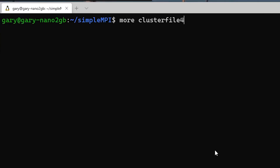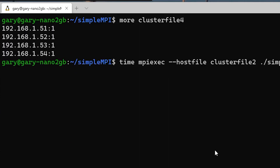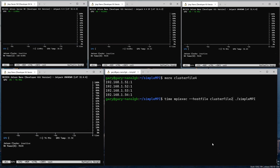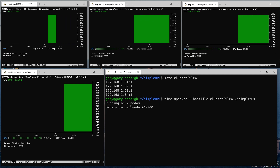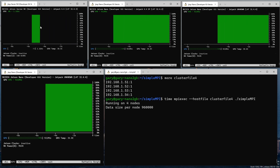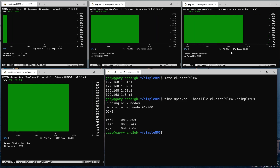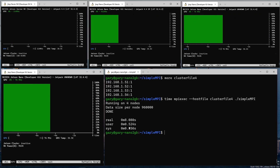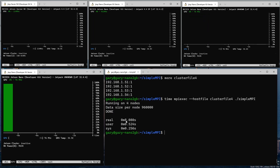With clusterfile4 using all four boards — 51, 52, 53, and 54 — each node receives only 960,000 numbers. Notably, the Xavier NX finishes first because it has a much more powerful GPU than the Jetson Nanos. Overall it finishes in eight seconds — down from 27 seconds when using a single GPU.